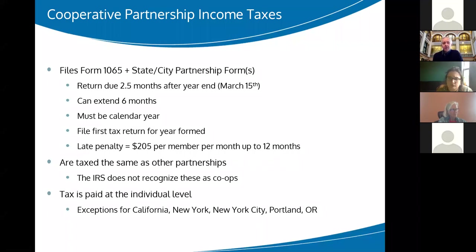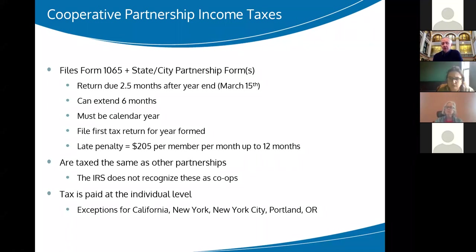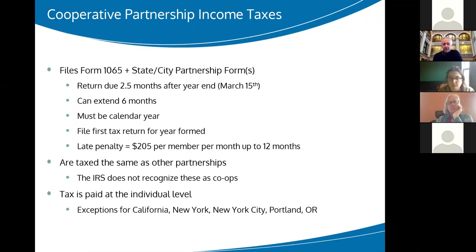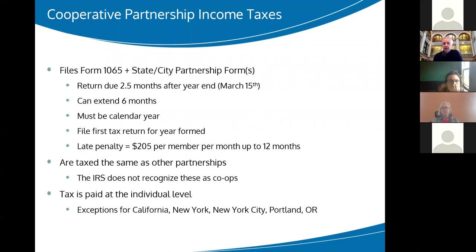The next type is partnerships, and there are a growing number of co-ops taxed as partnerships. Partnerships are nice because they're a less formal entity than a corporation. A partnership is really all of the individuals together — that's how the taxation works. Everything gets allocated to all the individuals and nothing stays in the partnership. The basic rules for a partnership: the return is due sooner — two and a half months after year-end, so March 15th. You can extend it for six more months. You have to be on a calendar year to sync up between the partnership and your personal 1040.